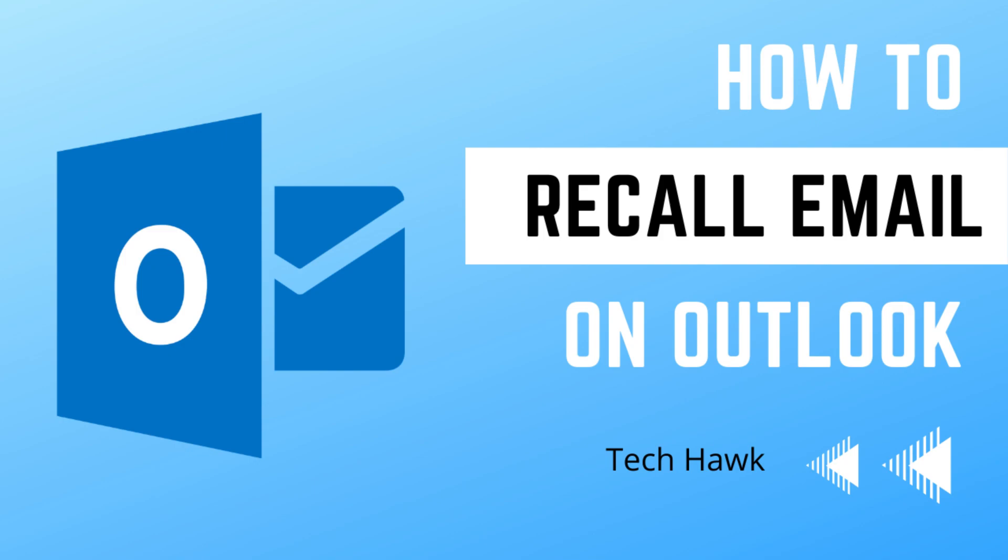If you and your recipients are all on Microsoft Exchange or Microsoft 365 and also in the same organization, then you can recall or replace an email.